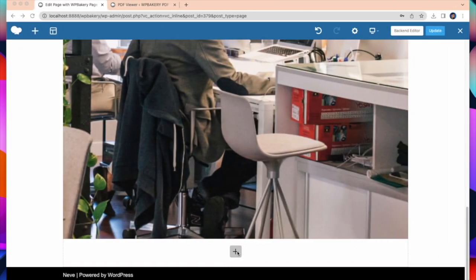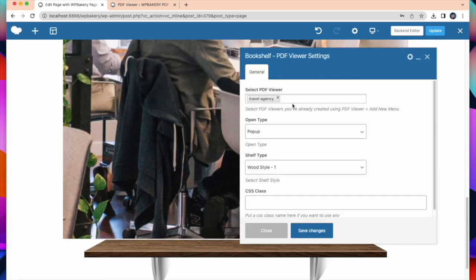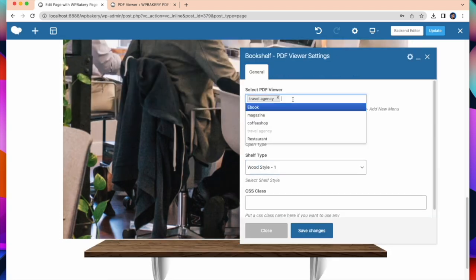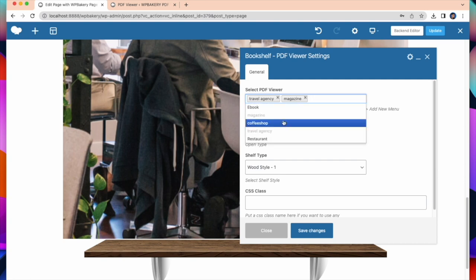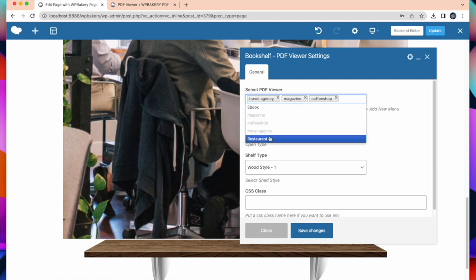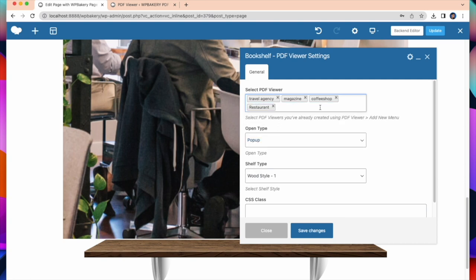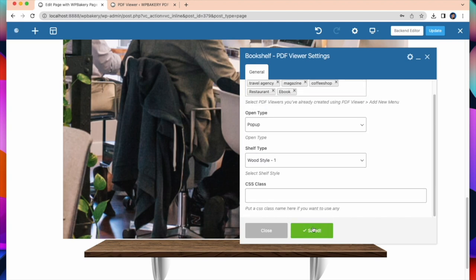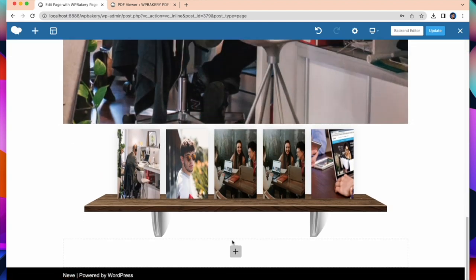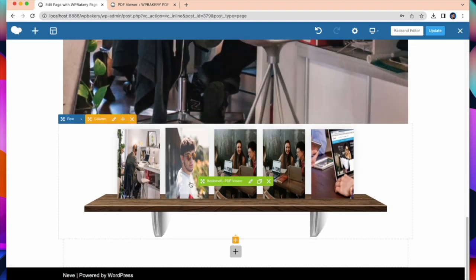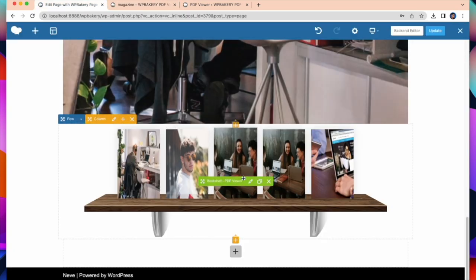Now I will take the best element and that is Bookshelf PDF viewer. You can display up to 5 PDFs on this shelf. After selecting PDFs, click between them. And it will open Embed PDF.